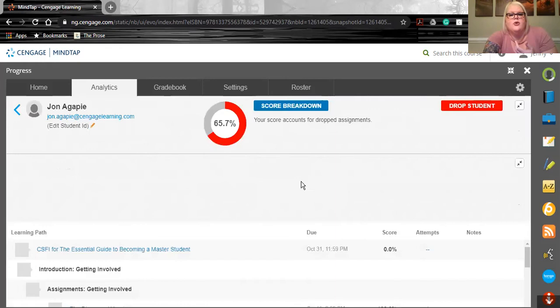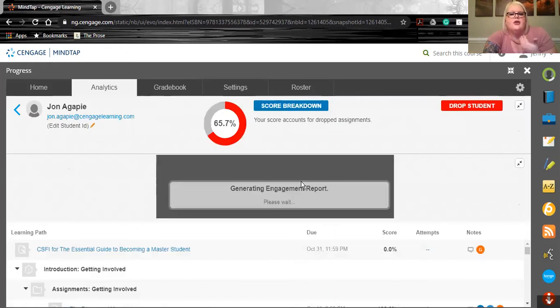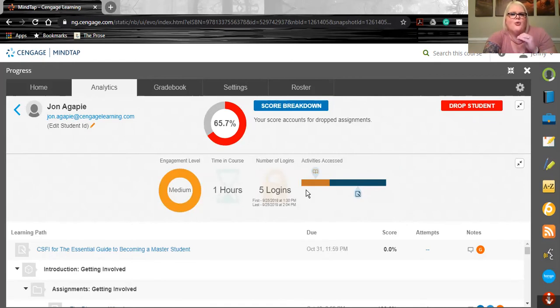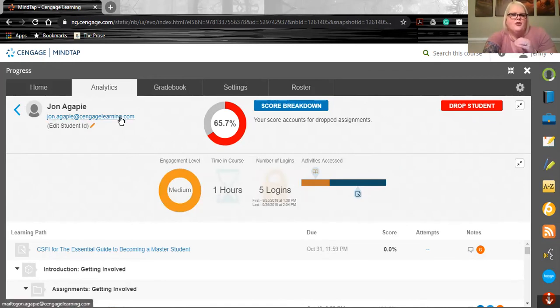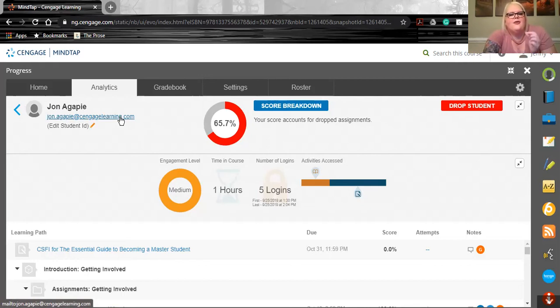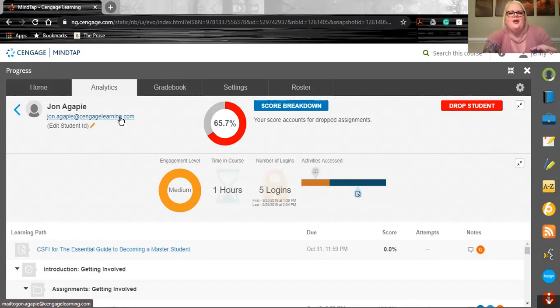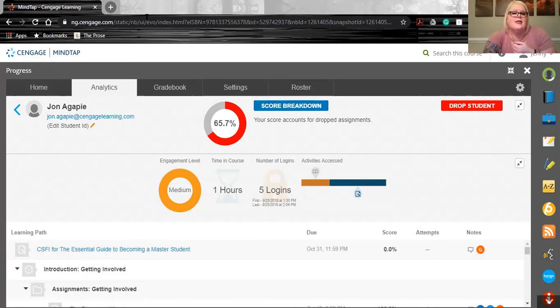From here, you can actually click directly into that student record and see all of this information to start a really good conversation with that student. You even have their email address to go there directly. So consider this like a very quick and easy early alert system that is put directly here in MindTap to help you make sure that your students are successful.